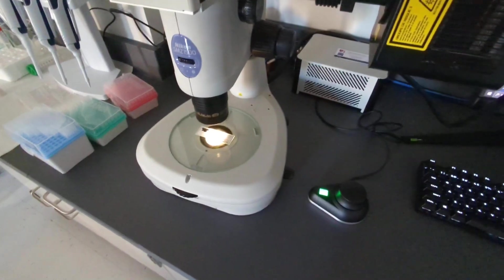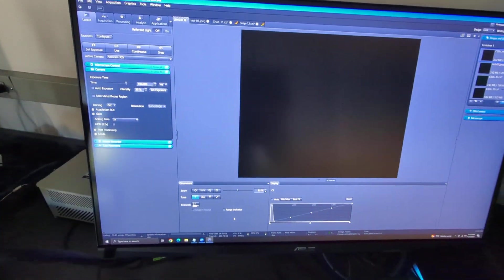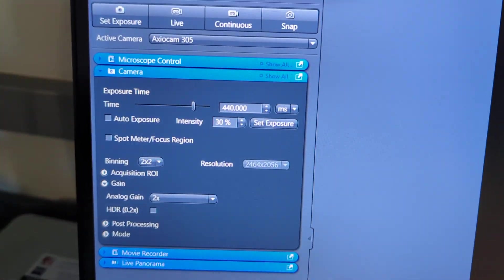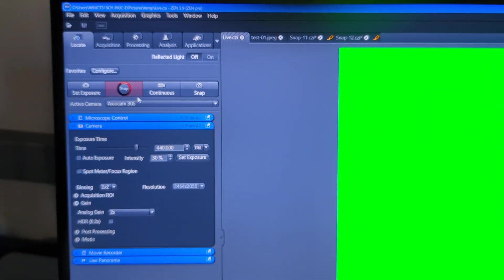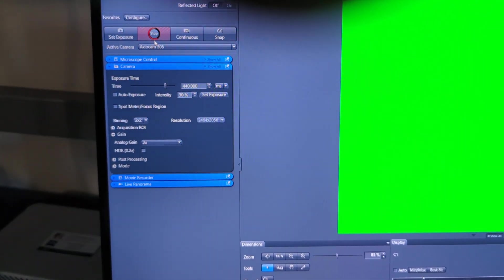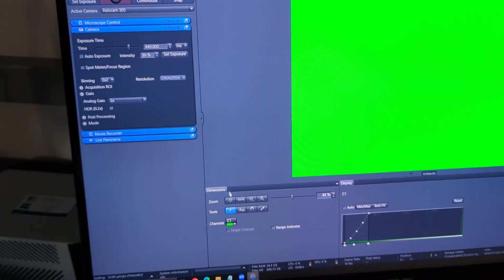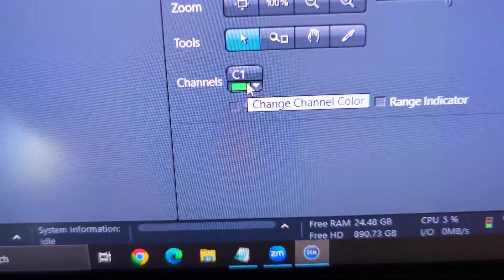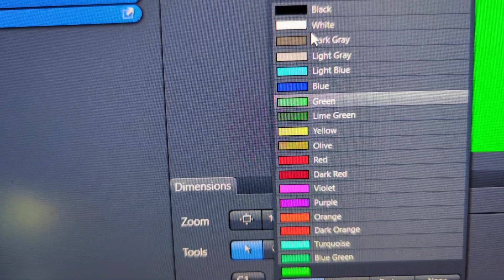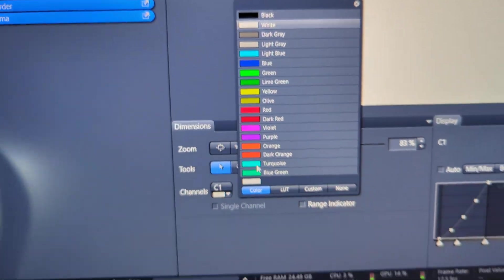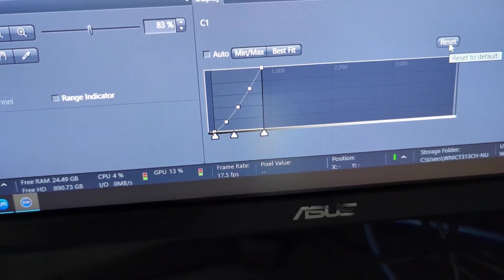Now we've got light coming up but you'll see nothing on the screen yet. I'm going to go to Live — there's my screen, now I have white light. But why do I have green light showing up here? That's because down here in this little box I just have to change the color to white.